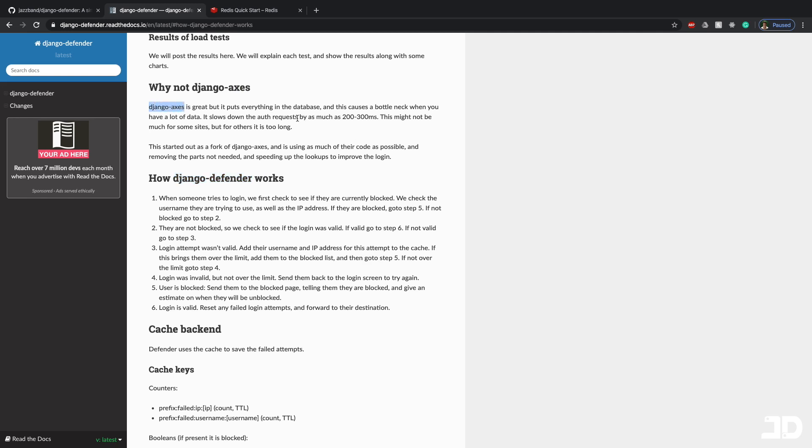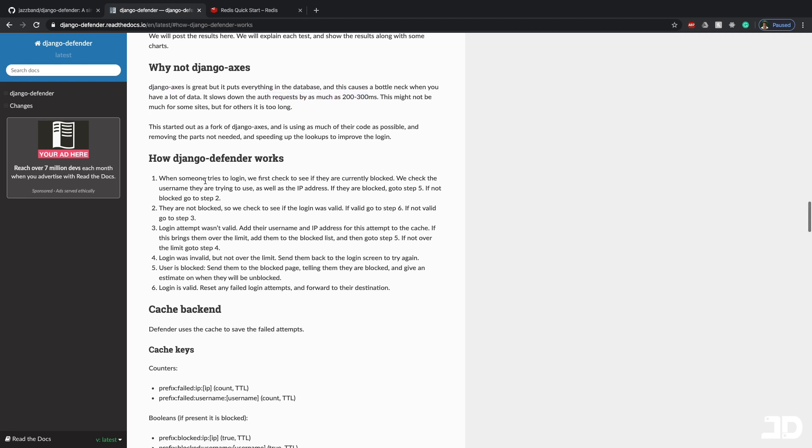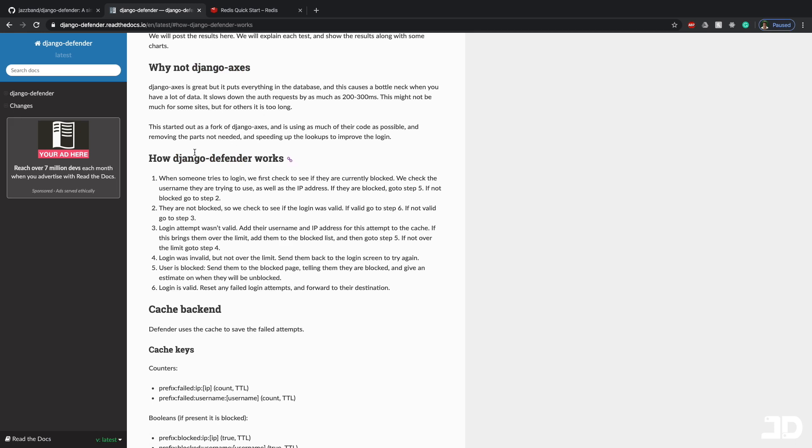And according to them here, it says auth requests get slowed down by 200 to 300 milliseconds, which is why I'm reviewing the Django Defender package and not Django Access. But it's good to know that both these packages exist. And it does say that this project actually originated from the Django Access project.